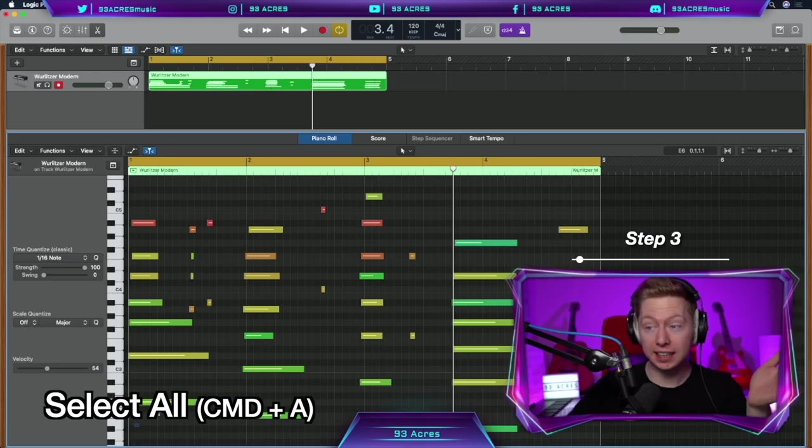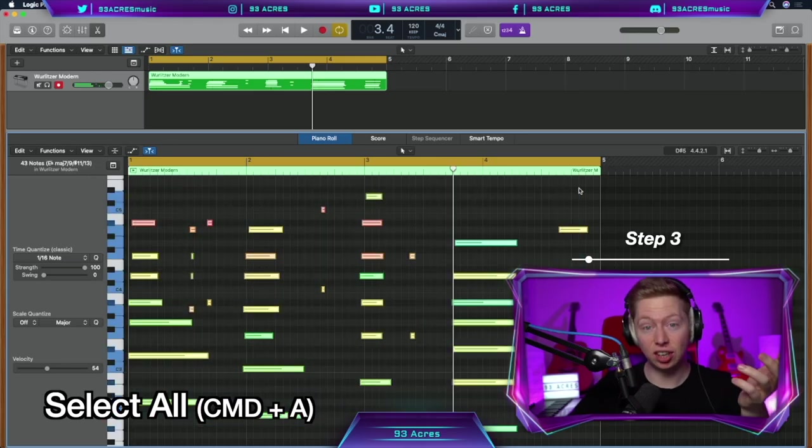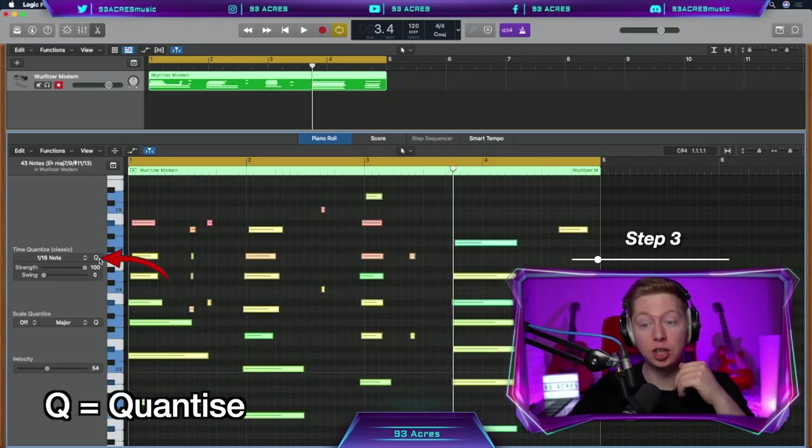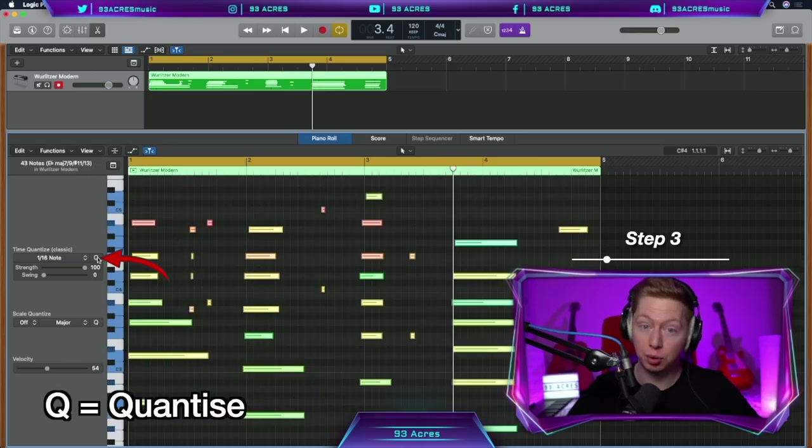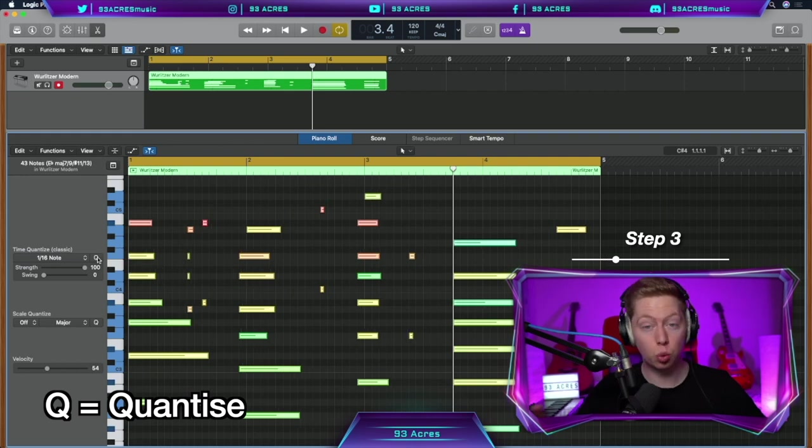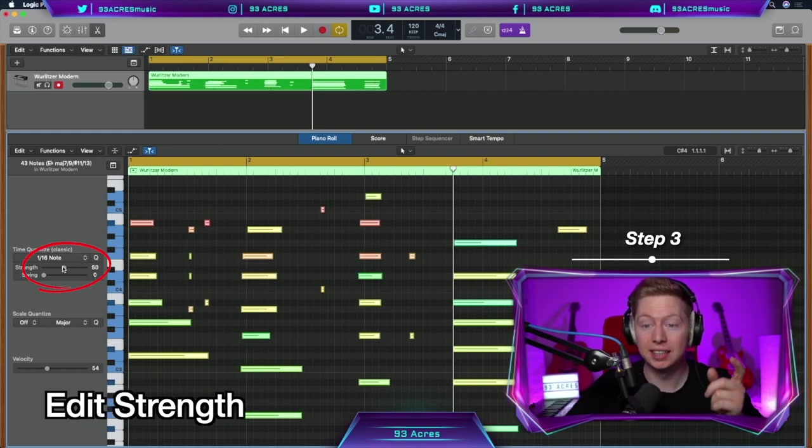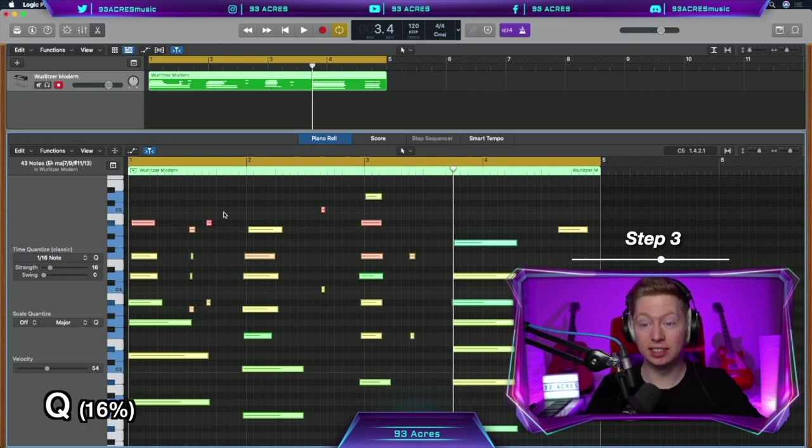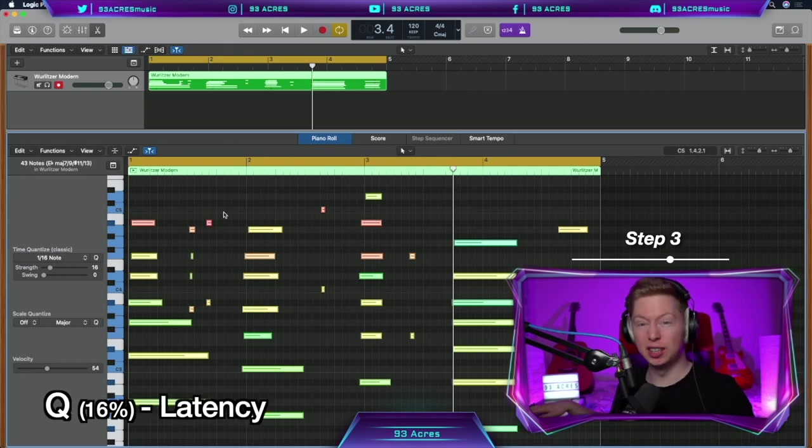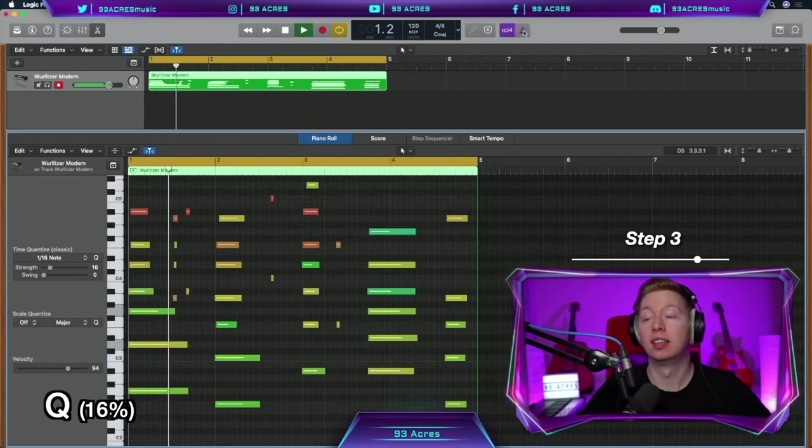You could click and drag to select all the notes and hit the Q over here, or Q on your keyboard, to quantize everything perfectly in time. And you could even bring down the strength a little bit if you wanted to. But in this case, let's quantize it just 16% for the tiny bit of latency between the keyboard and the computer.